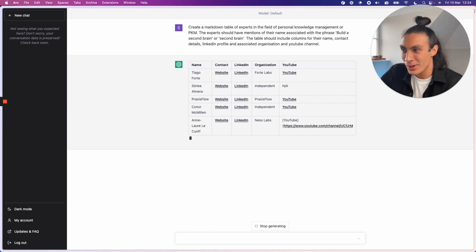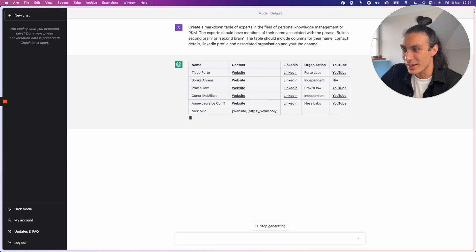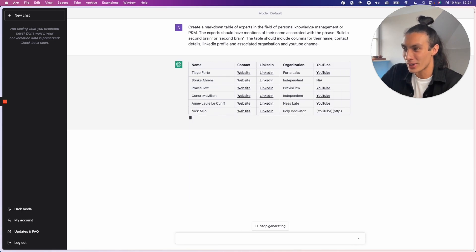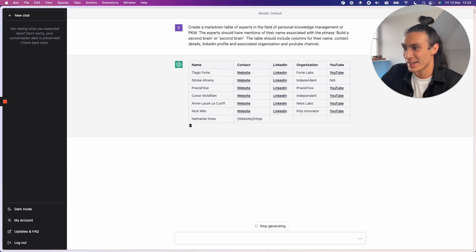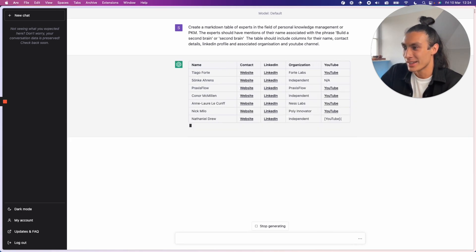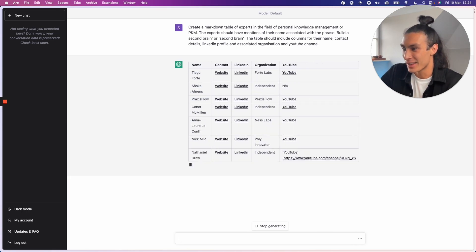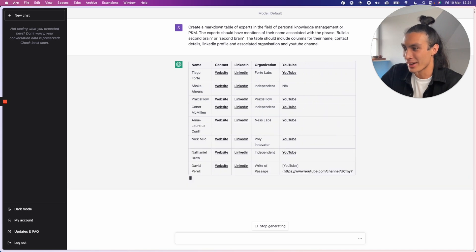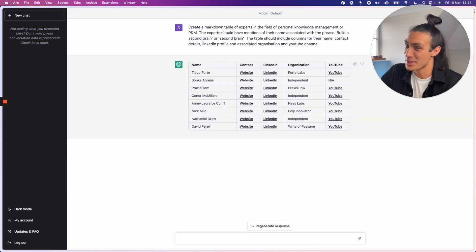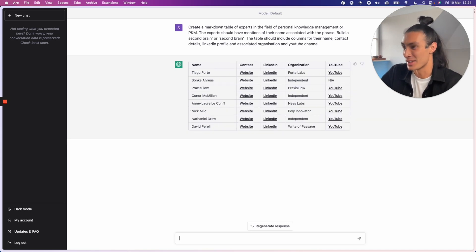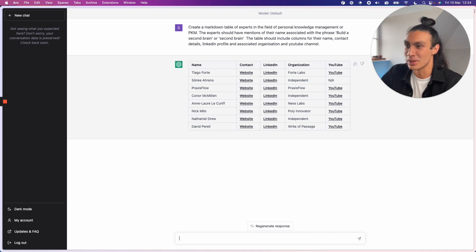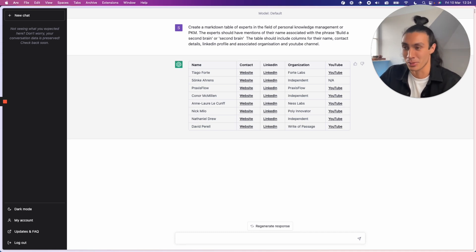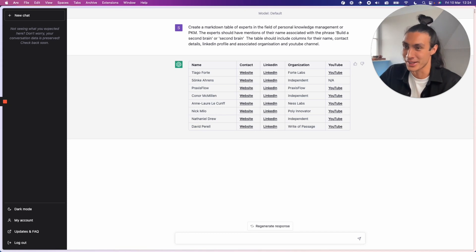Praxis flow. Interesting. Connor is there. Ann is there. Nick Milo, Dave Perel. This is pretty good. You got to give it to ChatGPT. That's a fairly accurate list of people who are loosely associated with building a second brain. It's a shame I'm not on that list, but that's pretty damn good.